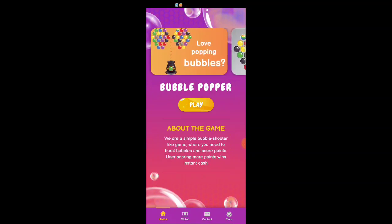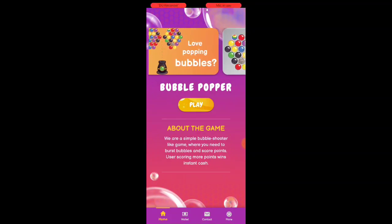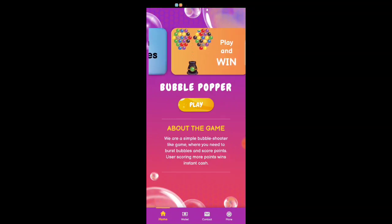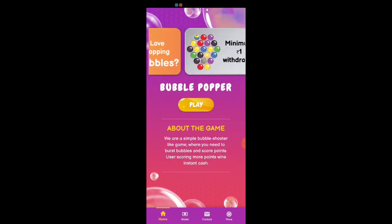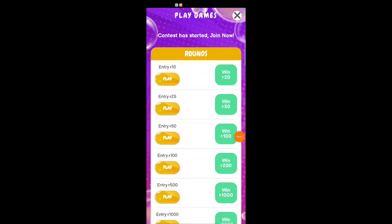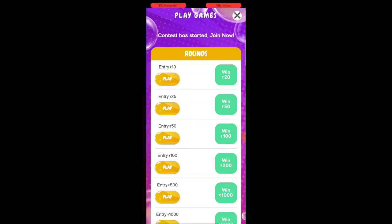If you use the bubble shooter games, you can get money. You can get paid instantly. Touch the play enter button — if you use the value of 10 rupees, you can get money. You can get the value of 25 rupees and also 50 rupees.